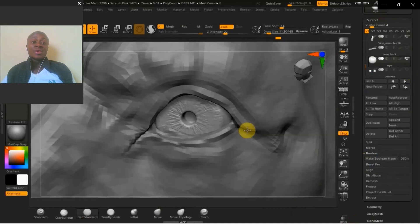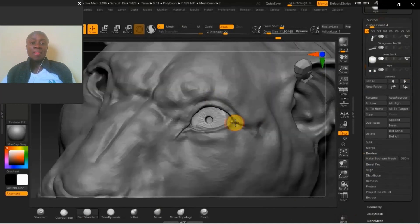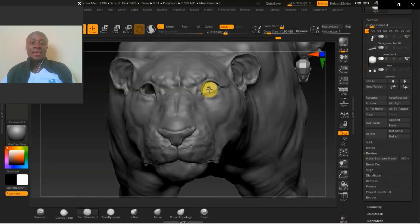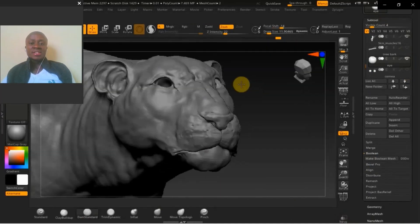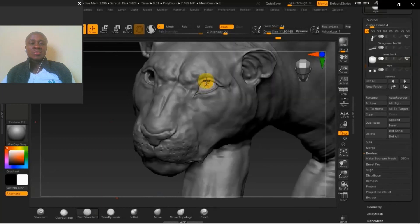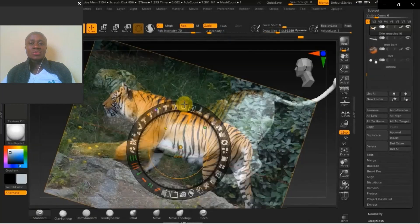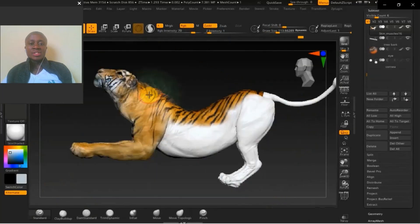The eyes have to be very realistic because they sell the piece. Once we get those eyes to be realistic, then we start painting.